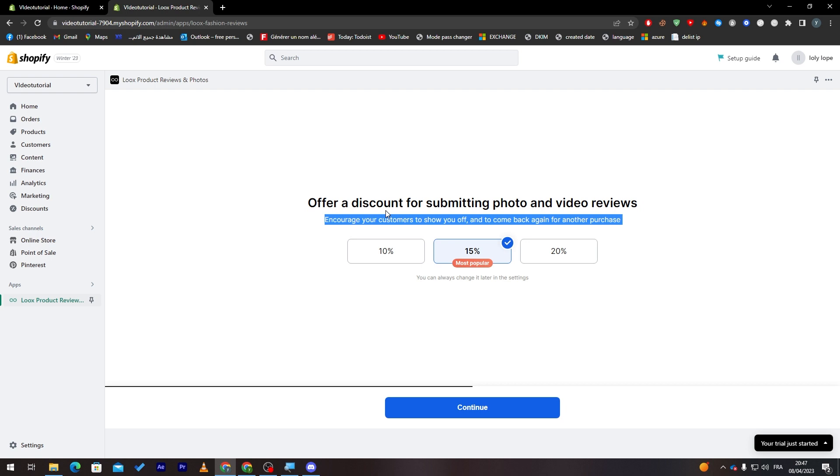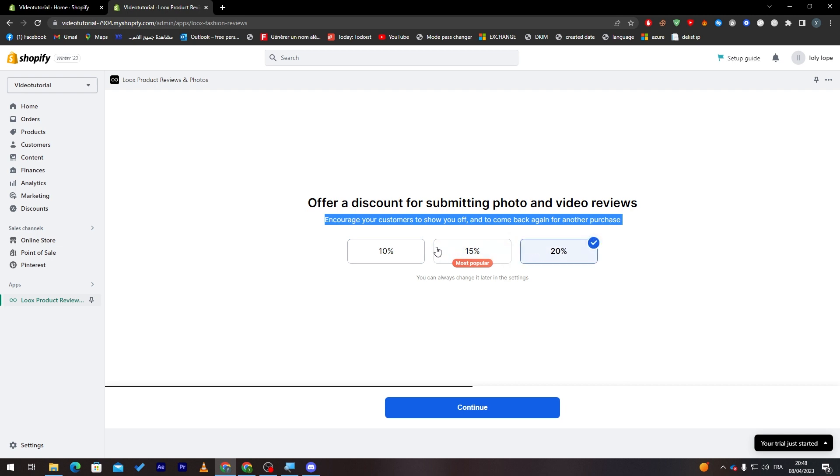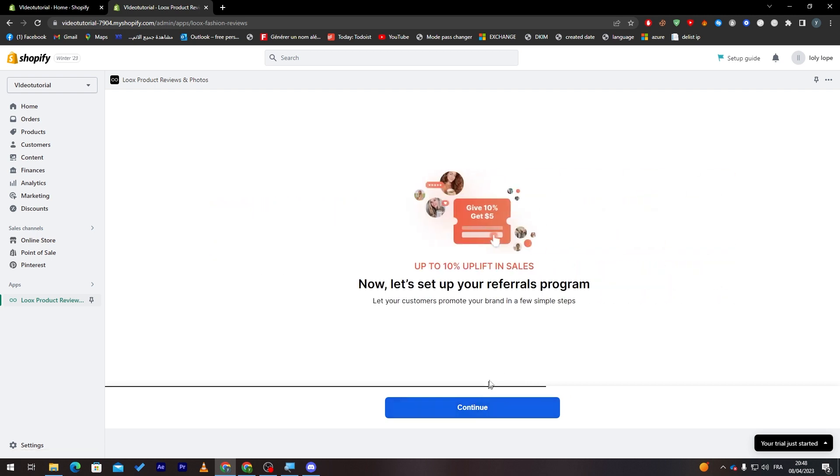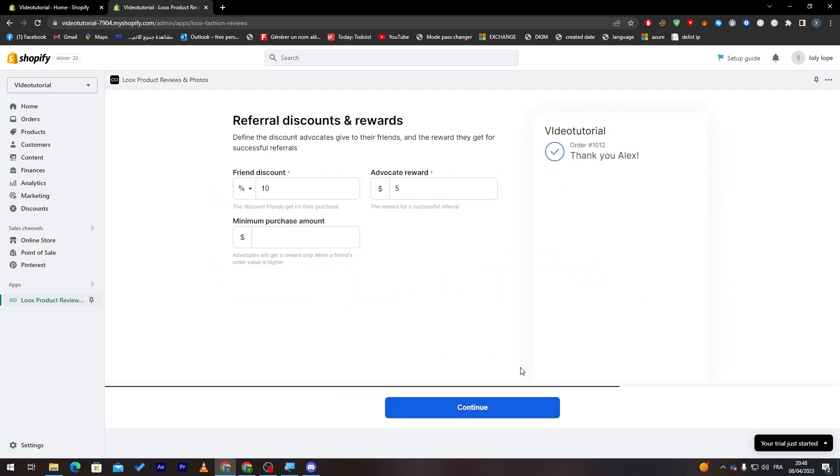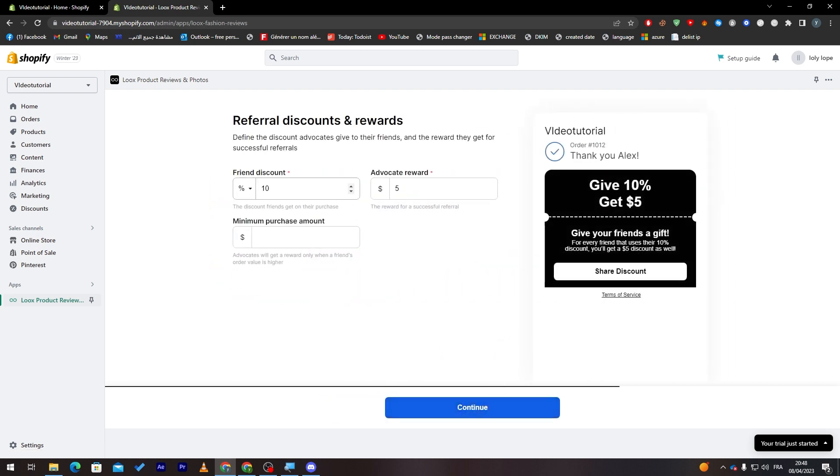Then here we go. Offer discount for submitting photo and video reviews. For example, if someone bought and they got the actual thing, if they actually made a photo or video about the product they have received, you will give them for example 10% discount, 15%, or 20%. You can always change it later in the settings. So let's keep it with 15% now.